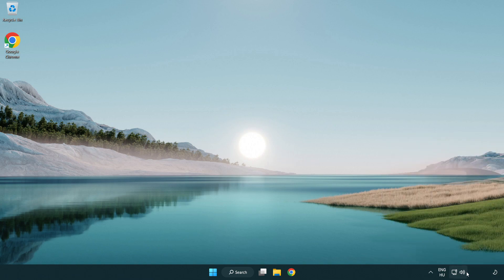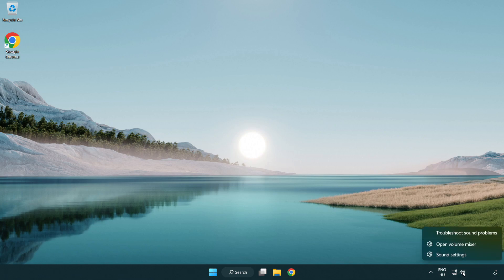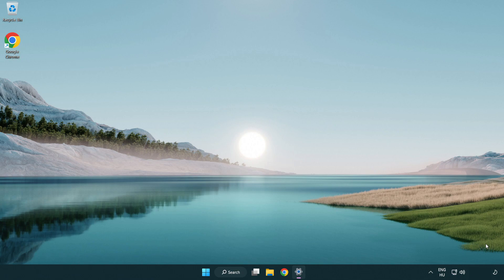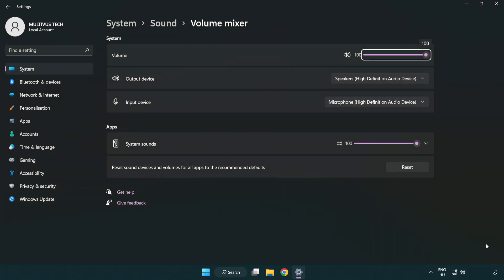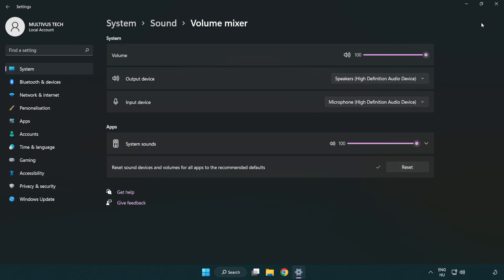Right click sound and open volume mixer. Reset sound devices and volumes for all apps to the recommended defaults. Click reset. Close window.